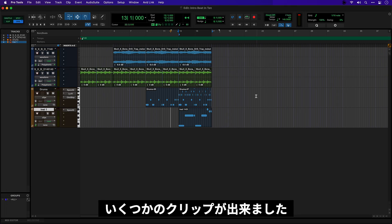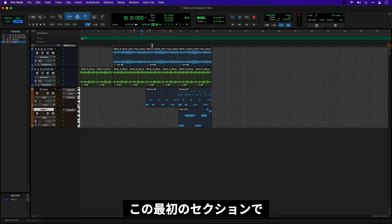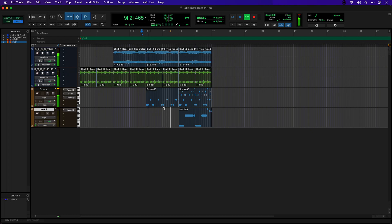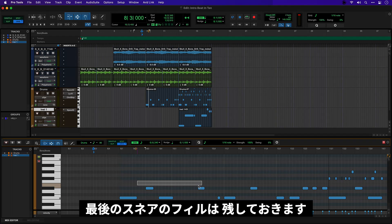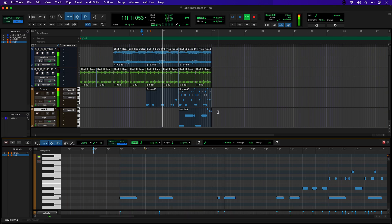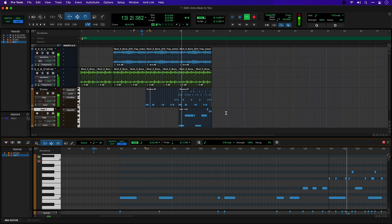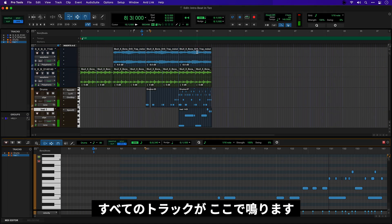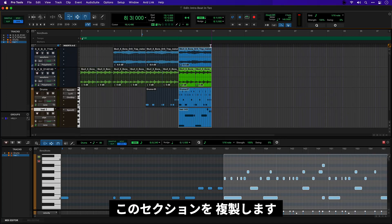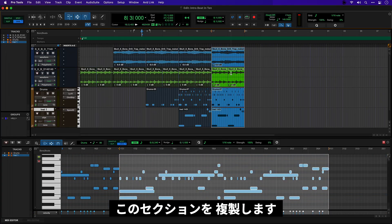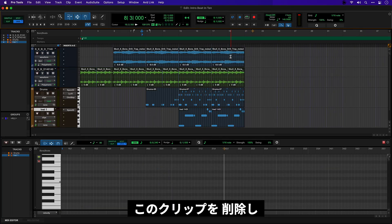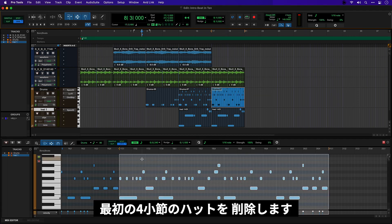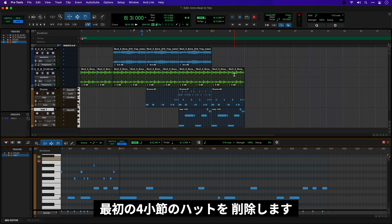So I'm pretty happy with how this starts. This first section. I'm thinking that we just want the kick here. And then maybe these last few snares as a fill. So then everything comes in here. Now let's drop it down for a section here where we can imagine that a vocalist is going to come in. And I think we'll just remove this clip here. And let's take the hats out for the first four bars.